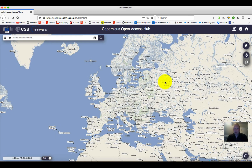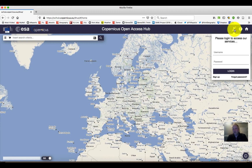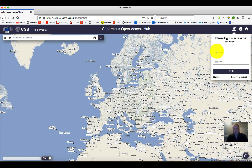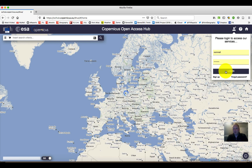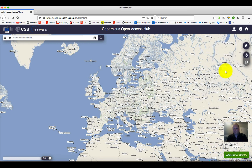Now, to actually access and download data, we do need to log in. So if you don't have an account, go down to the sign up and create a free account. If you already have one, simply fill it in as I have here and click log in.